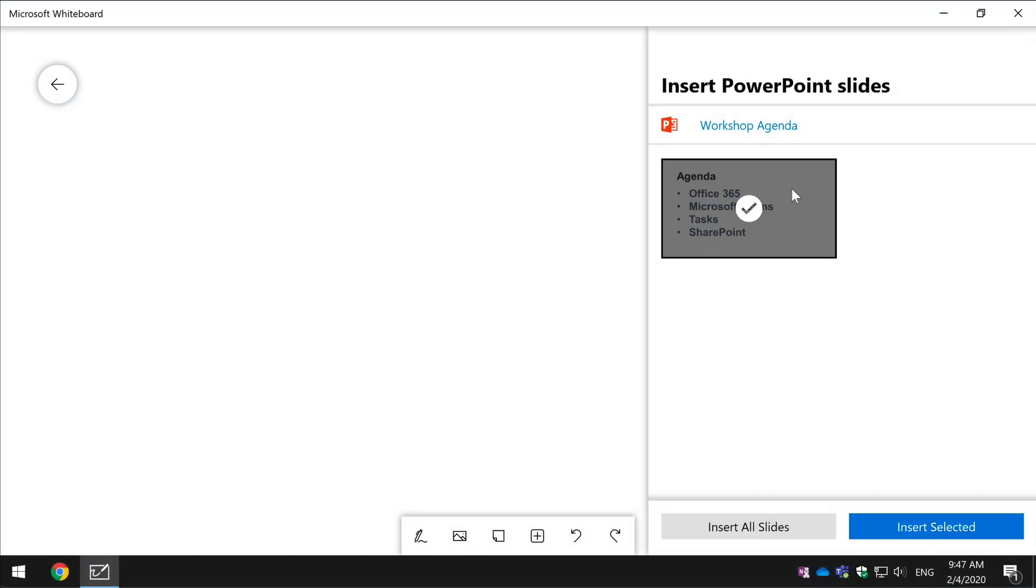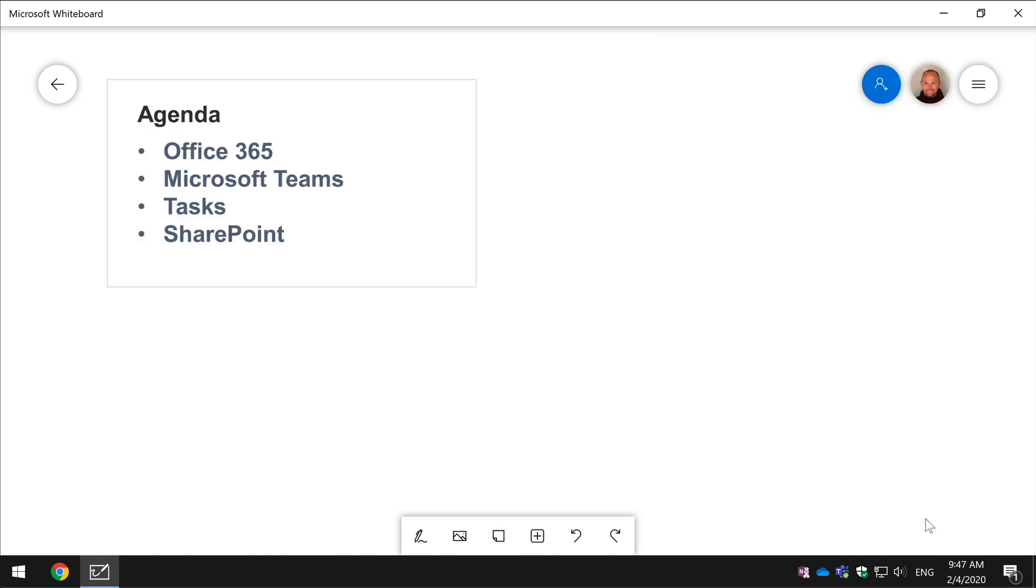Hello it's Matt, welcome to Collaboration Coach. In this video I'm going to show you how to insert slides and documents into your whiteboard canvas.